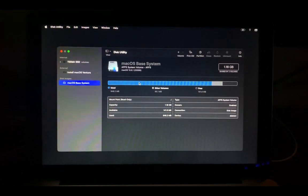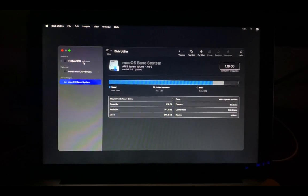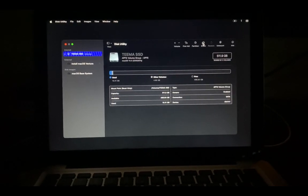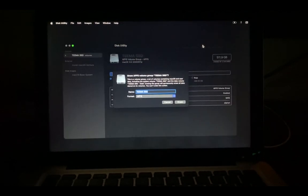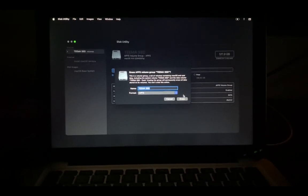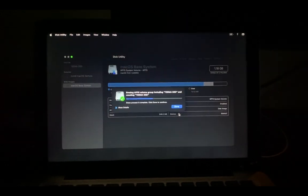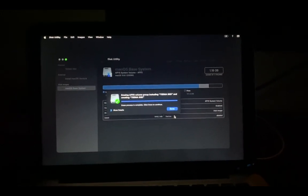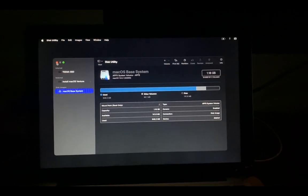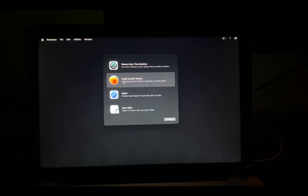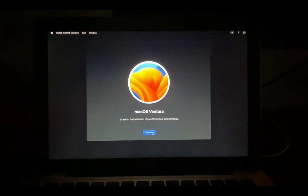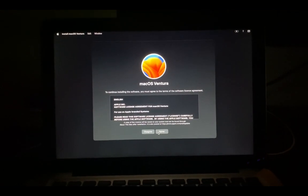First we need to erase the disk and then install macOS. Click on Disk Utility and continue. Select your drive — in my case it is Tema SSD, listed under Internal. Click Erase, give it whatever name you want, set the format to APFS, and click Erase. Once complete, click Done, close Disk Utility, and head back to Install macOS Ventura. Click Continue twice, then agree to the terms and conditions.